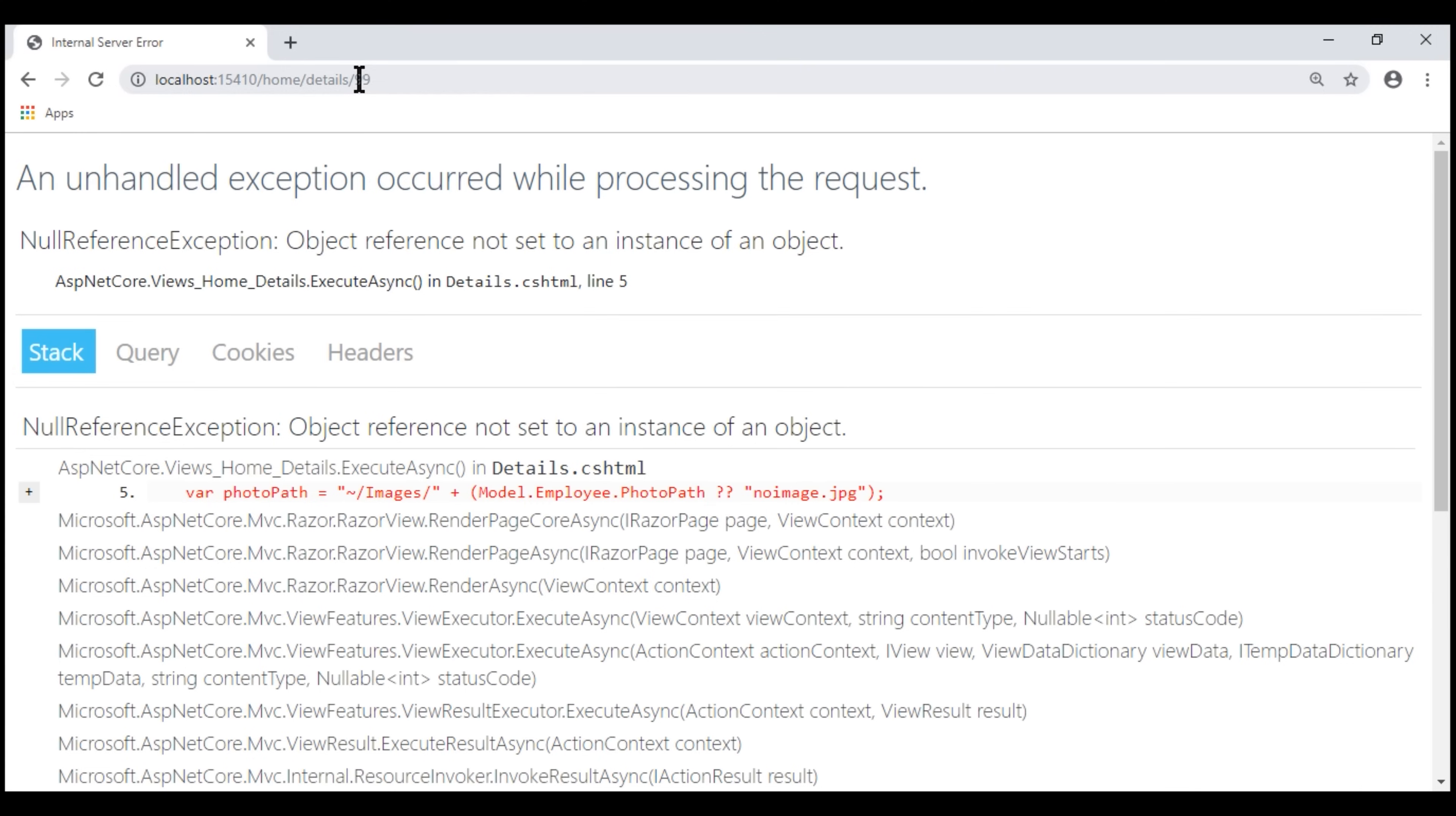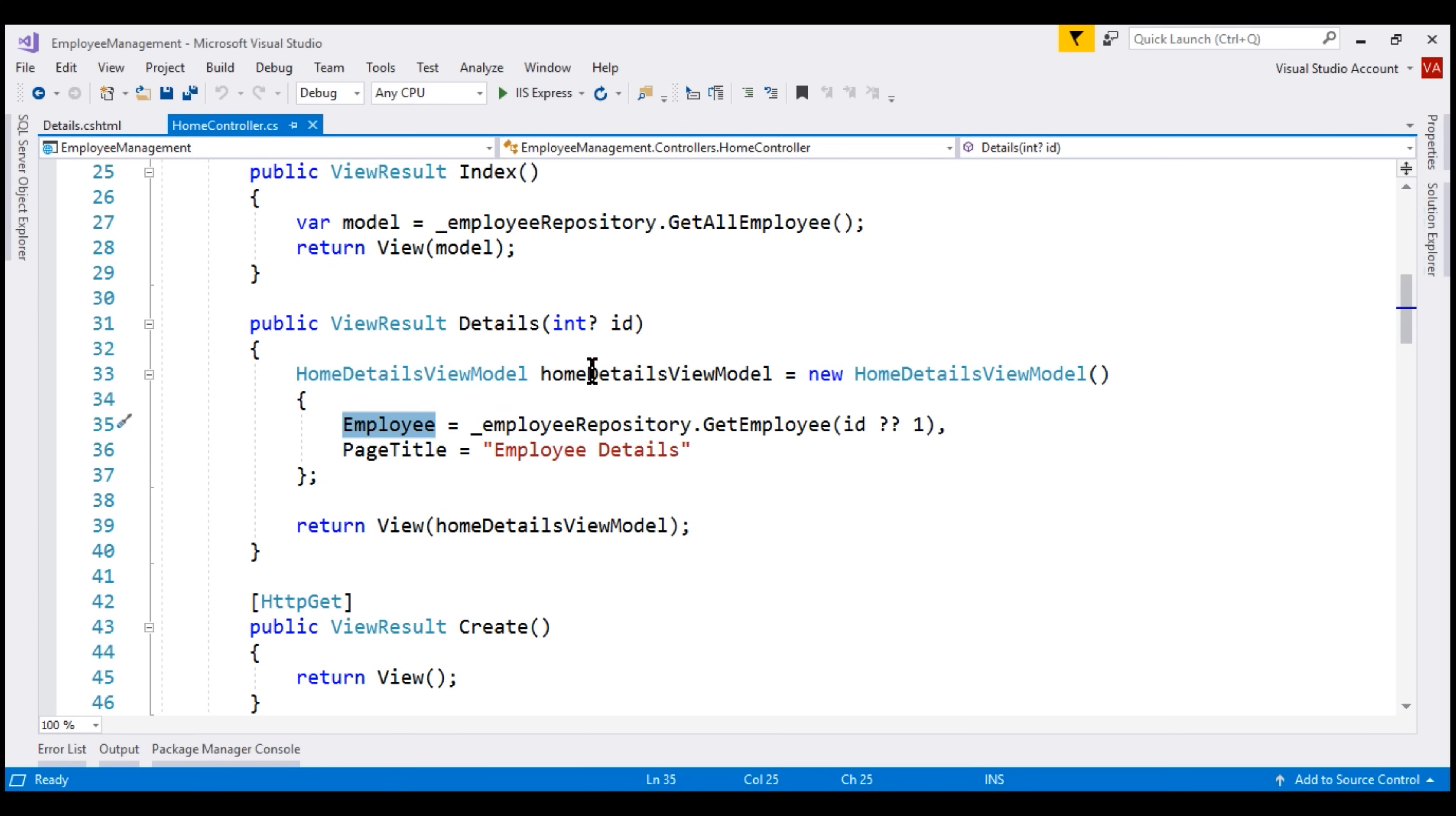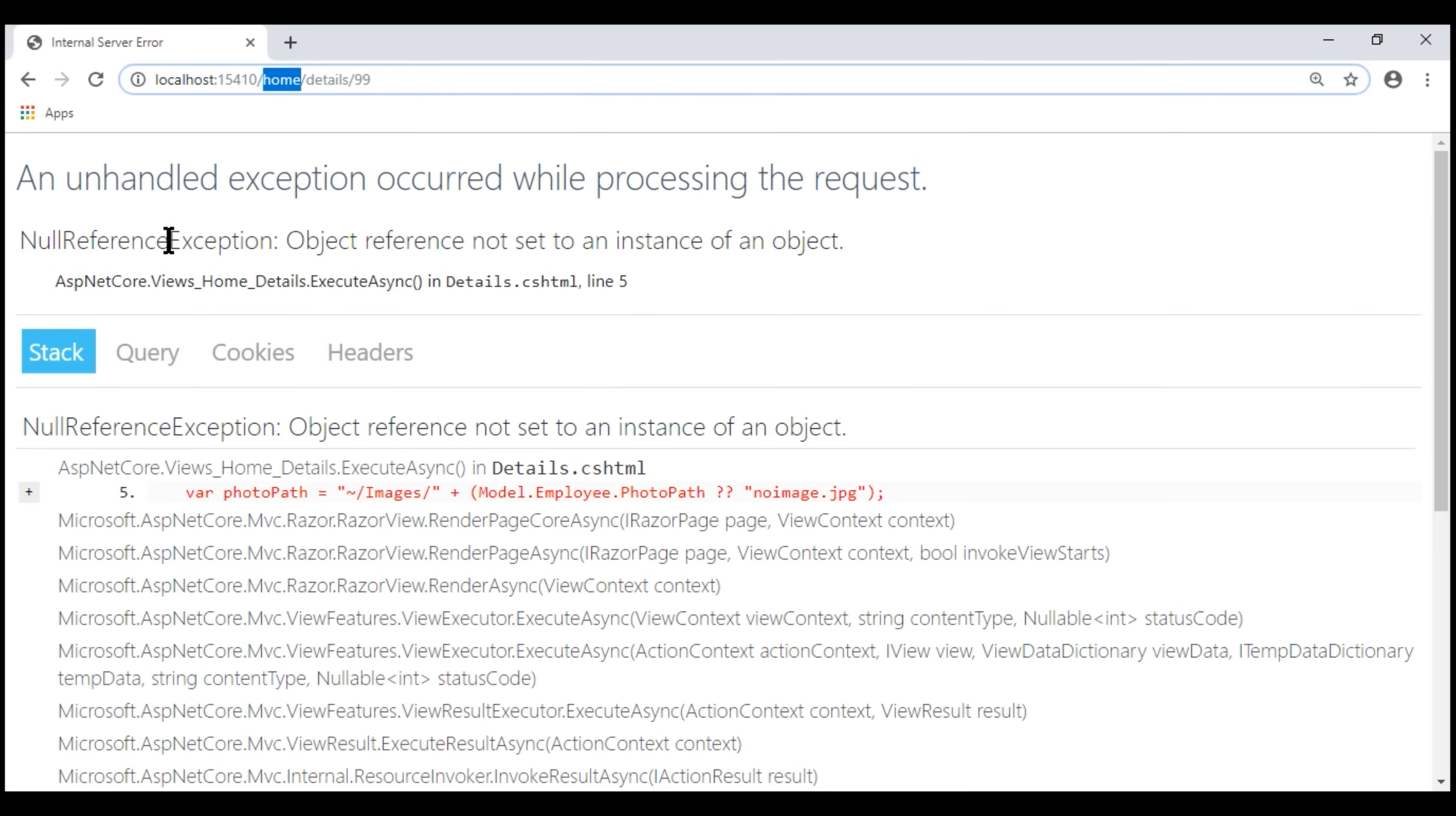We are passing an ID value of 99 from the URL to the details action method of our home controller. If we take a look at the details action method, this method receives the ID value 99. We're then constructing an instance of home details view model and then calling get employee method on our employee repository passing it ID 99. This method is going to return null because we do not have an employee with ID 99. So, the employee property on our home details view model instance is null, which we are then passing to the view. The view receives the instance of home details view model and on line number five, we know employee property is null and on this null reference, we are invoking footer path property, which obviously results in this null reference exception.